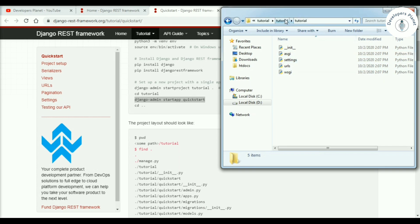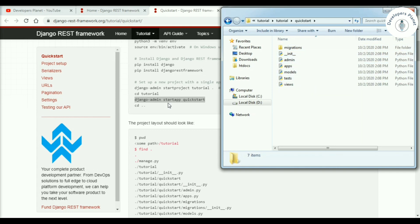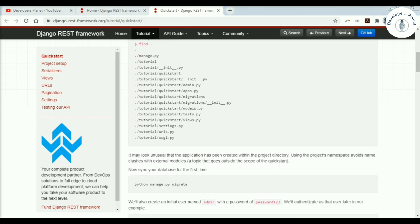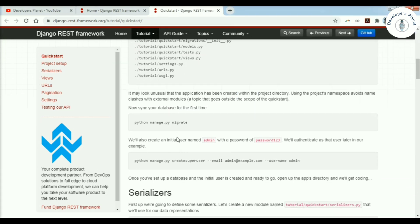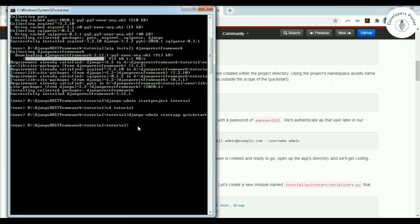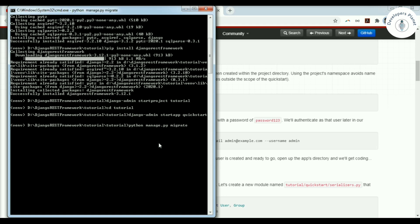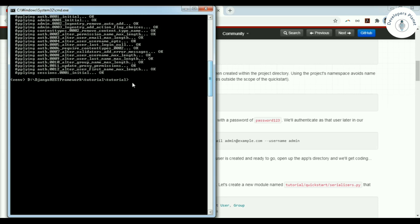You can get more detail about apps and projects in my other video linked in the description. We have created a project named 'tutorial' and an app named 'quickstart'. Now we run migrations: python manage.py migrate. Django comes with built-in migration files for authentication and other features. Running migrate creates the corresponding tables in the default SQLite3 database.